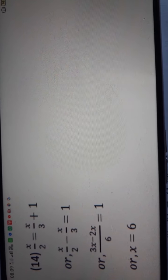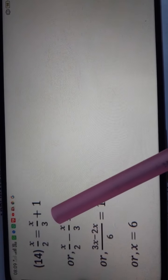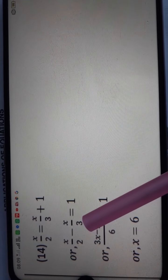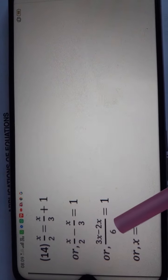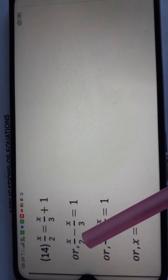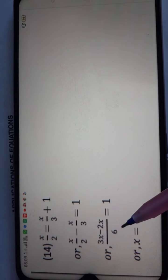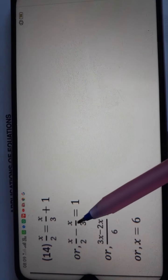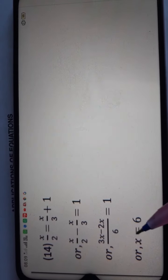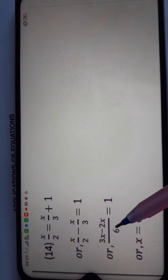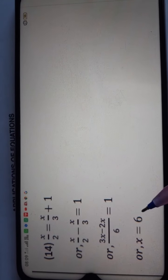Question number 14: x upon 2 is equal to x upon 3 plus 1. Bringing x upon 3 to the other side makes it minus. Taking LCM of 2 and 3, which is 6: LCM divided by denominator 3 times x gives 3x, and LCM divided by denominator 2 times x gives 2x, equal to 1. So 3 minus 2 gives x, and shifting 6 from divide to multiply gives the final value x is equal to 6.